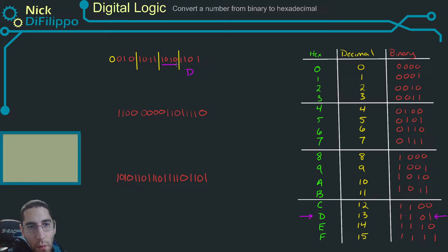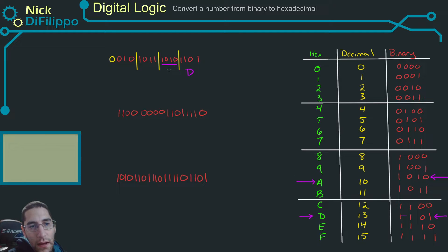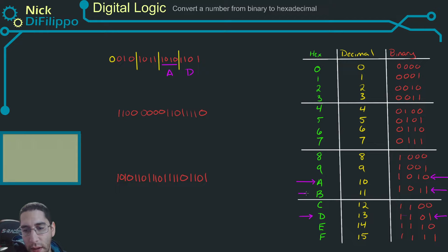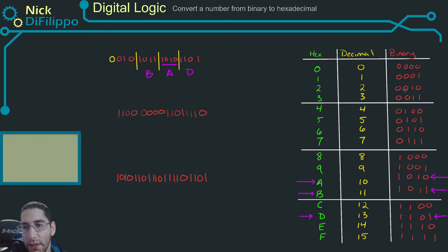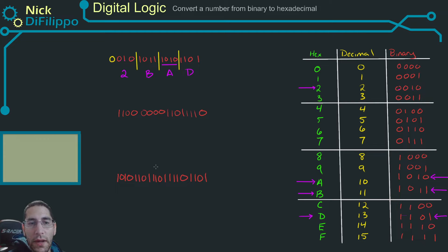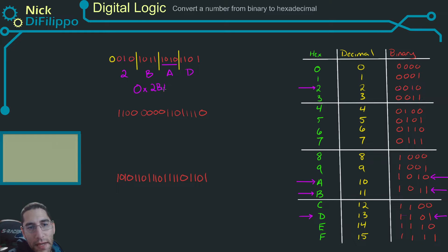Moving along, we have 1010, which is equal to an A. Then 1010 again gives us a B. Now we look at 0010, which is a hexadecimal 2. So this binary number is equivalent to a hexadecimal number of 2BAD.